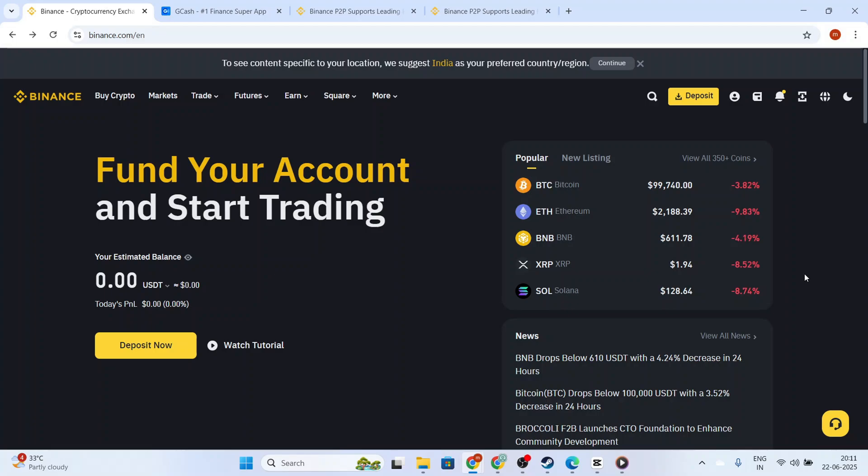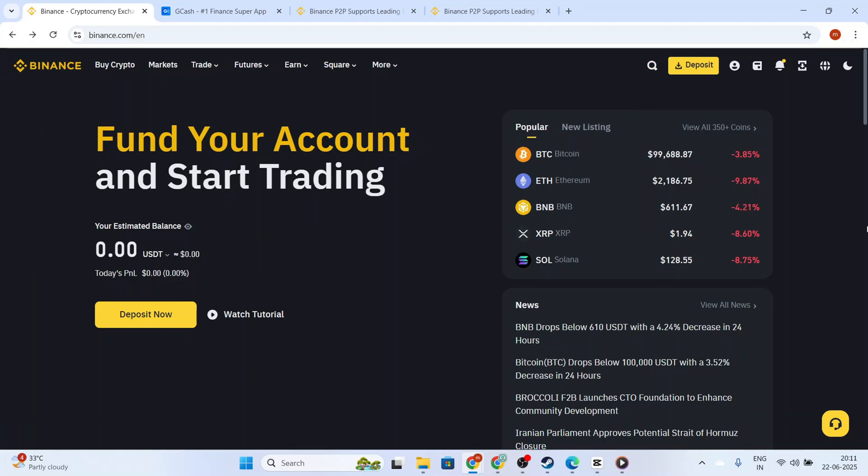In today's video, I'm going to teach you how to transfer money from Binance to Gcash. We'll work through each step together to make sure you can do this smoothly and without any hitches. Perfect for beginners or anyone looking to make their financial transactions a little more efficient, this guide will help you seamlessly manage your crypto and cash transfers.